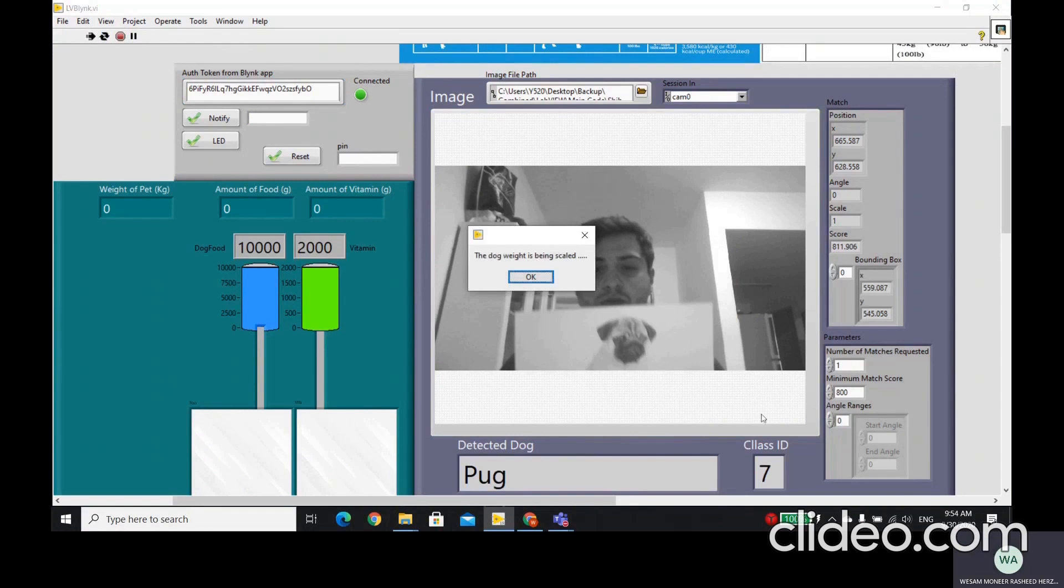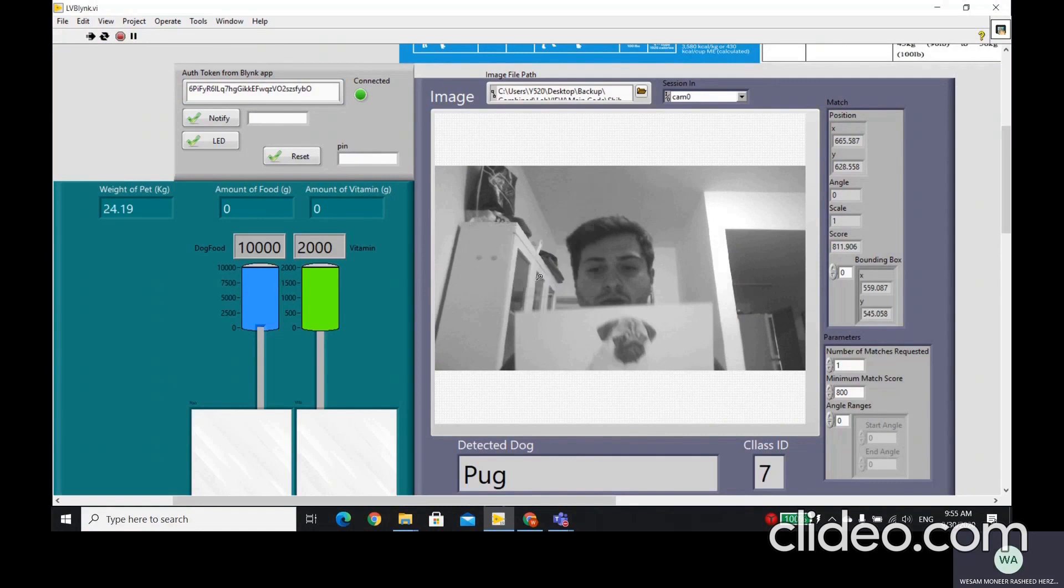The class ID, because here I have 10 dogs, so I'm numbering them from 1 to 10. And if we do now, okay, we got here a notification that the dog weight is being scaled. If we do okay, then it will give us the weight of the pet.